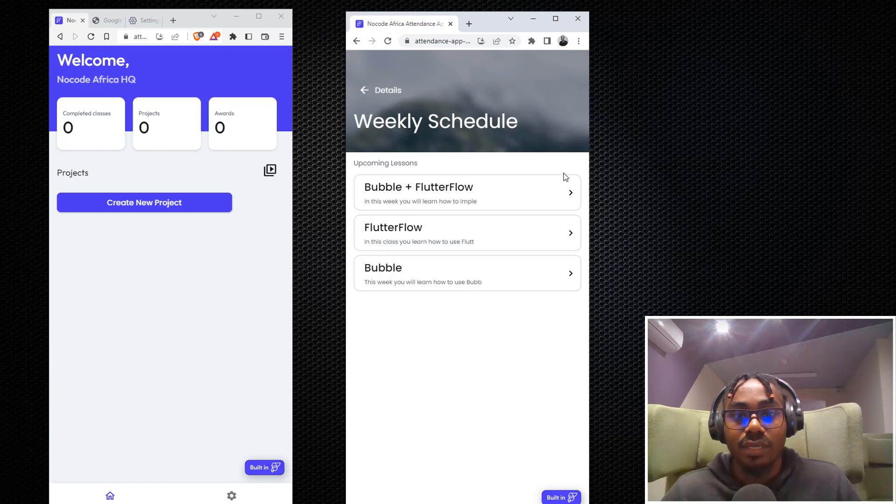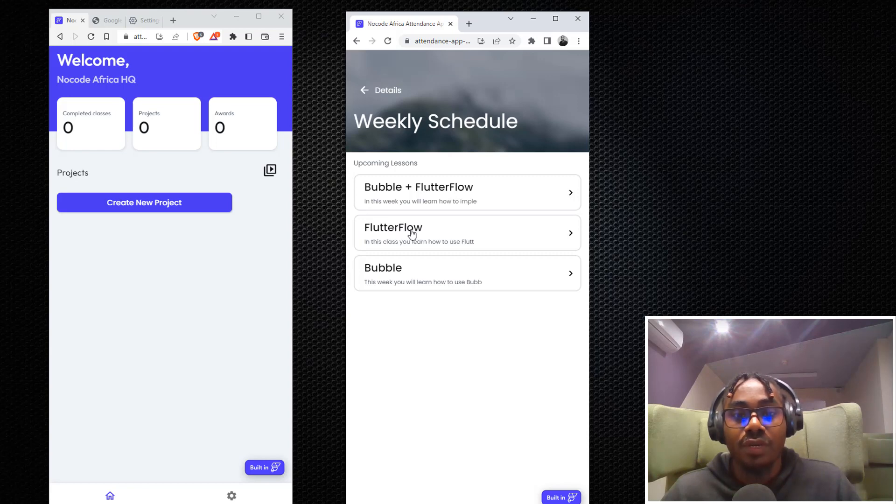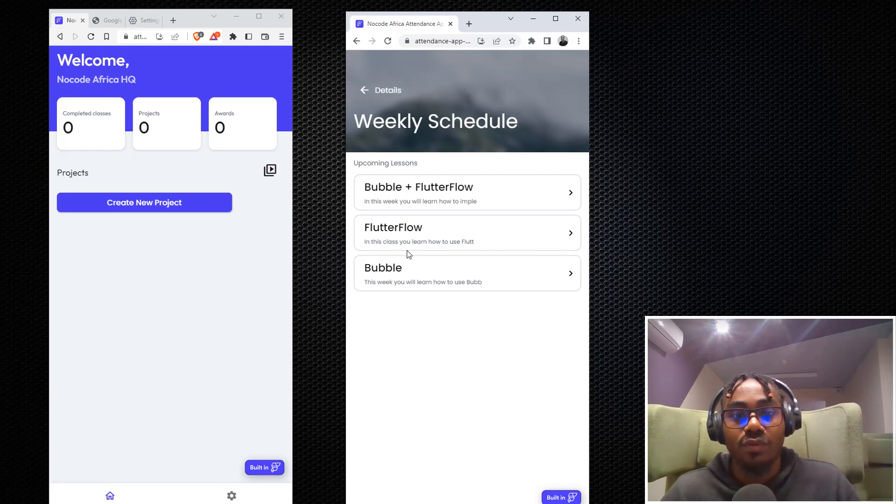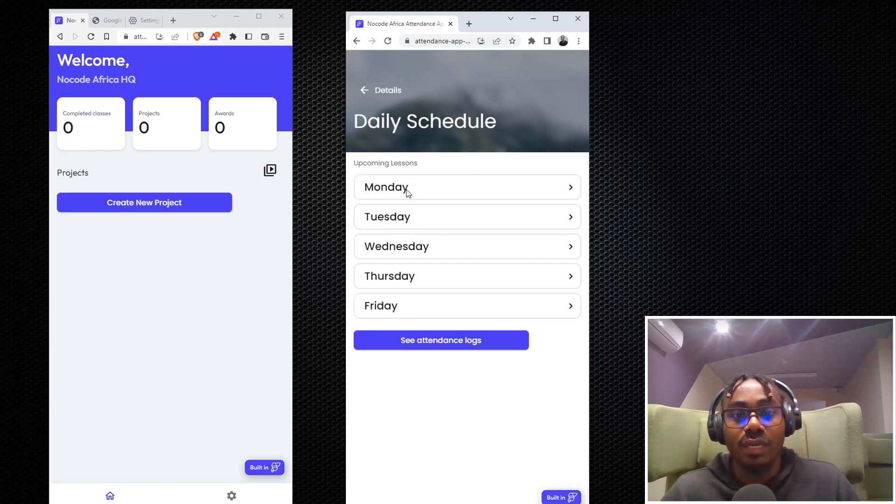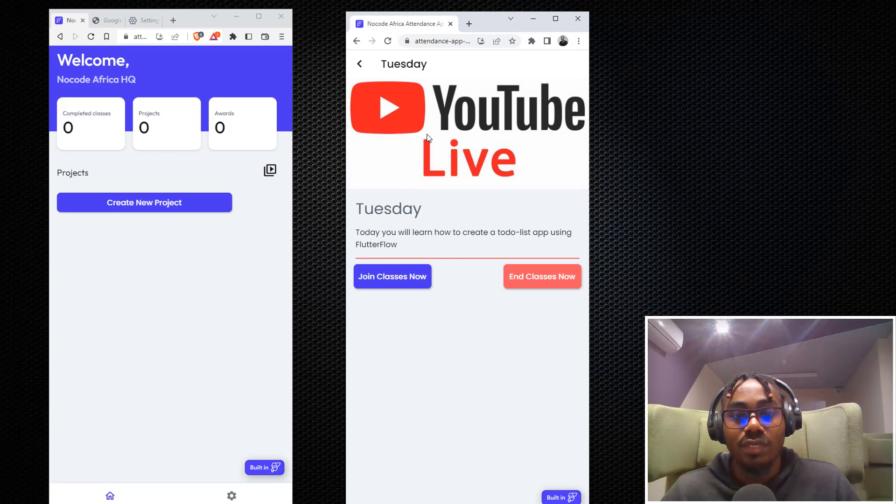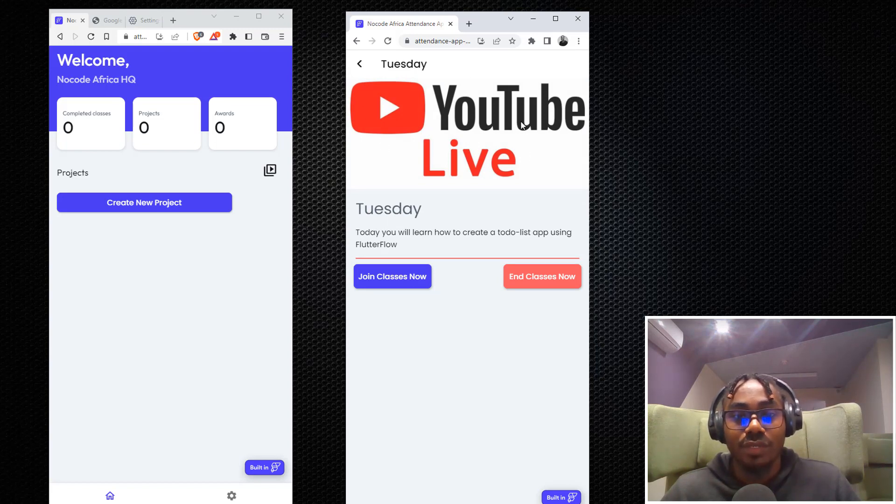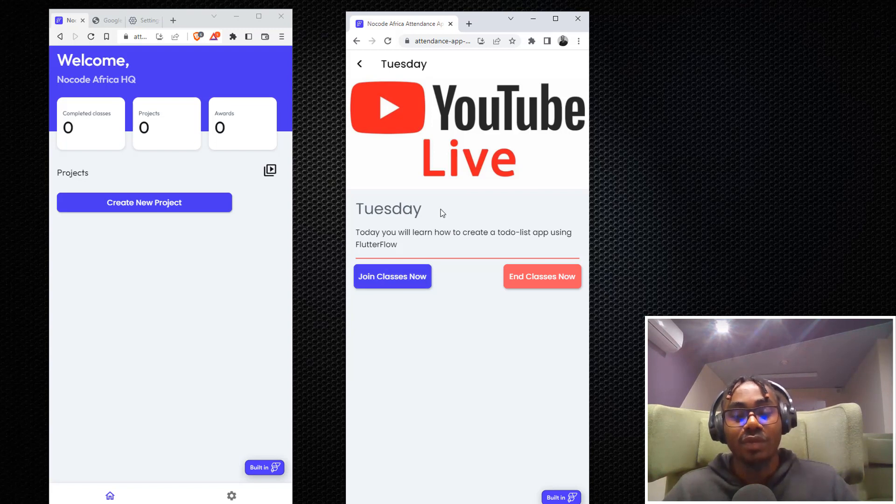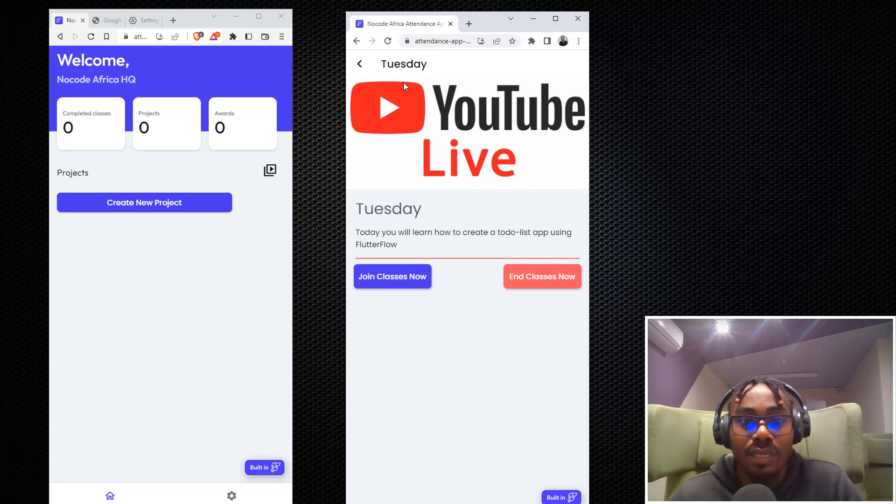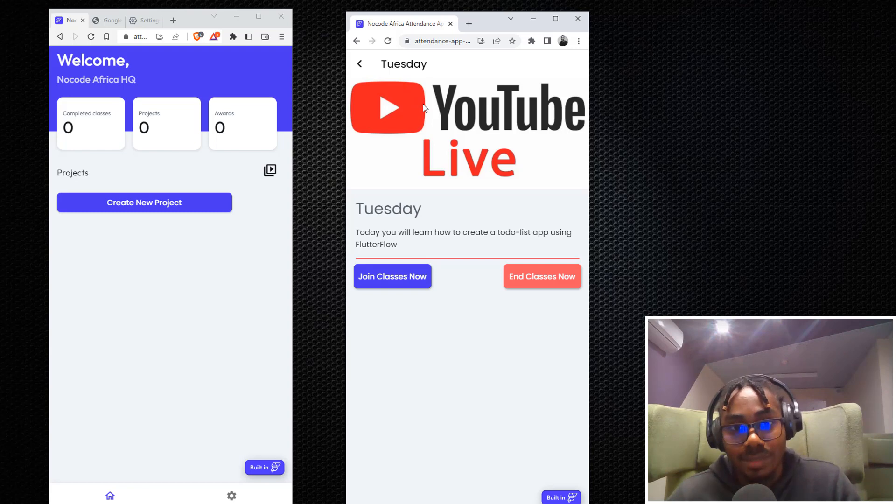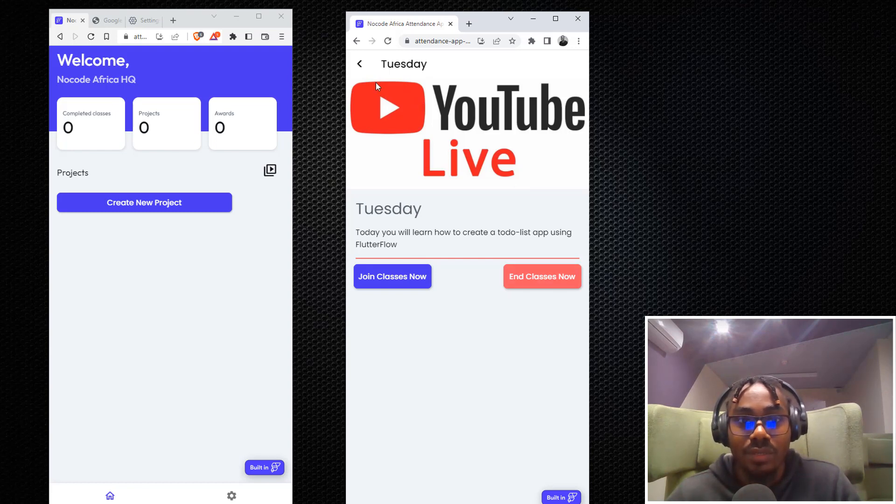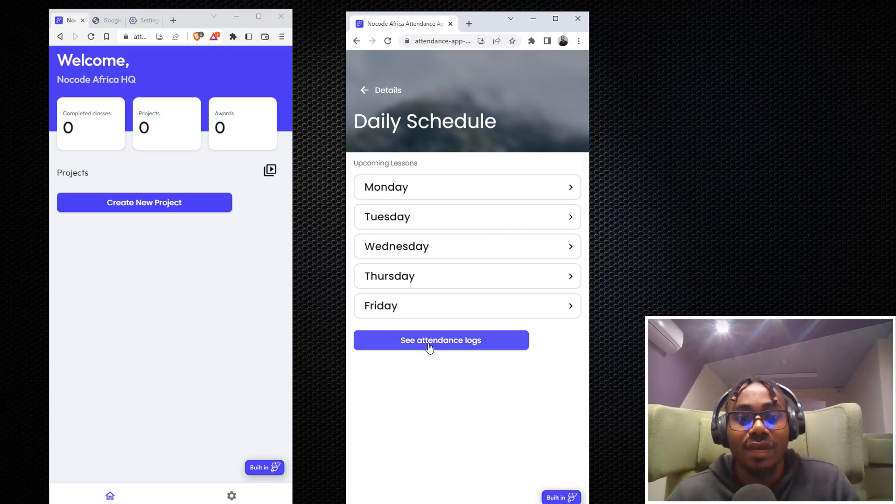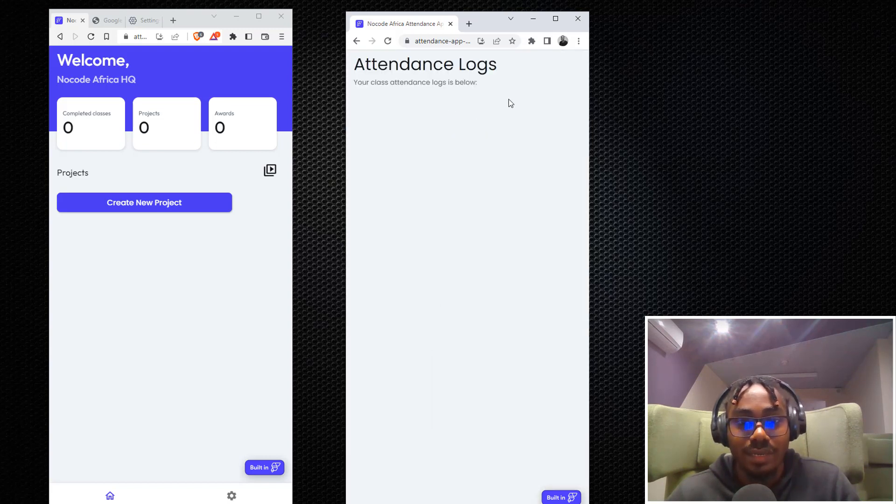Now the main essence of this application is for you to sign in and sign out. To sign in, you have to click on this button here and then go to the very first week where we're using Flutter Flow. The second week we'll learn Bubble, third week we'll learn advanced features in Bubble and Flutter Flow. Just click on Flutter Flow and you see upcoming lessons. You can click on Monday, Tuesday, Wednesday, Thursday, Friday. If you click on Tuesday for instance, there will be an image here. I'll update this image with time, so you see today you'll learn how to create a to-do list app using Flutter Flow.